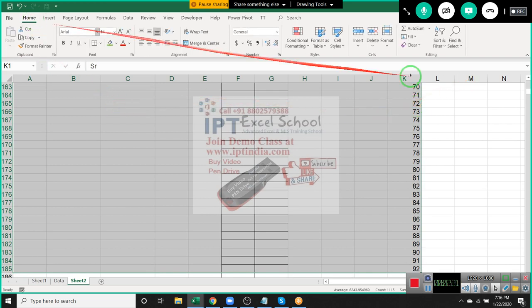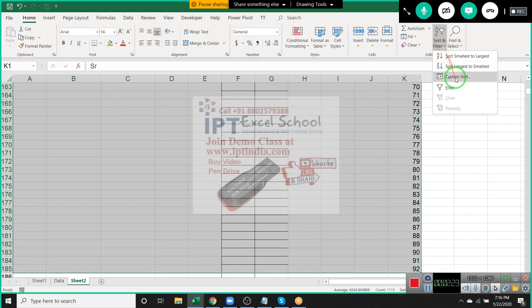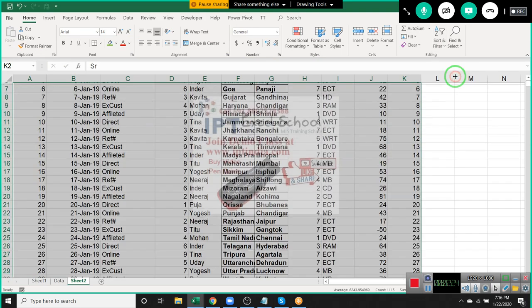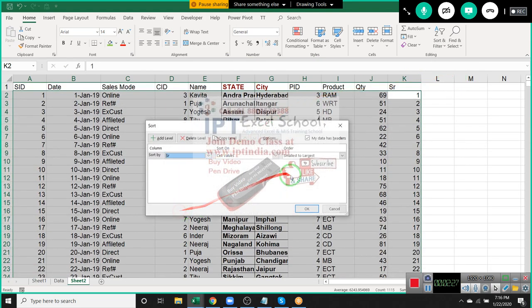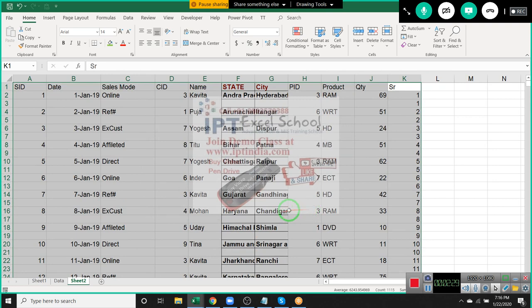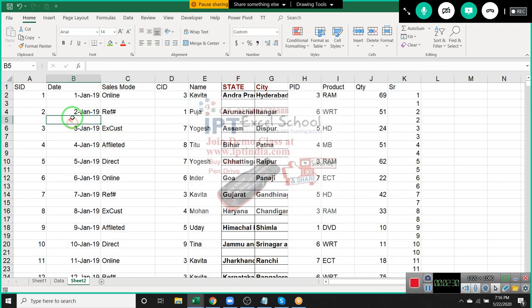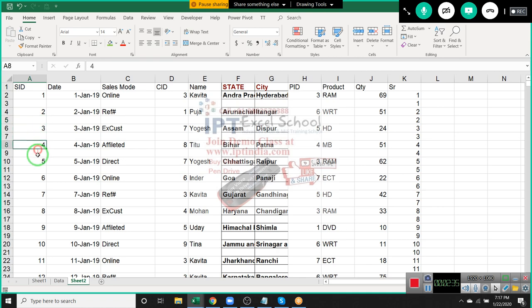So go to the Home menu bar, select Custom Sort, select the list, and press OK. You can see here we have inserted a blank row after each row.